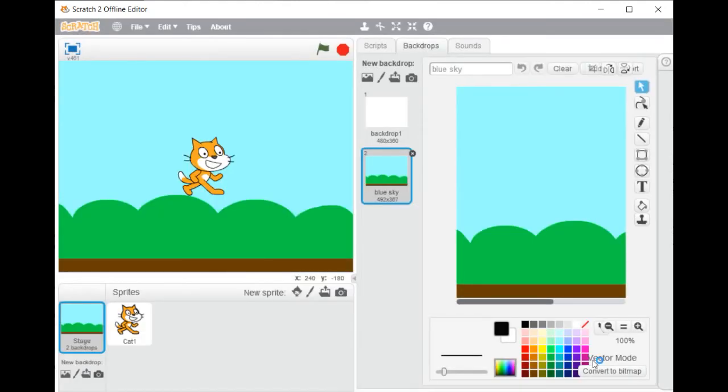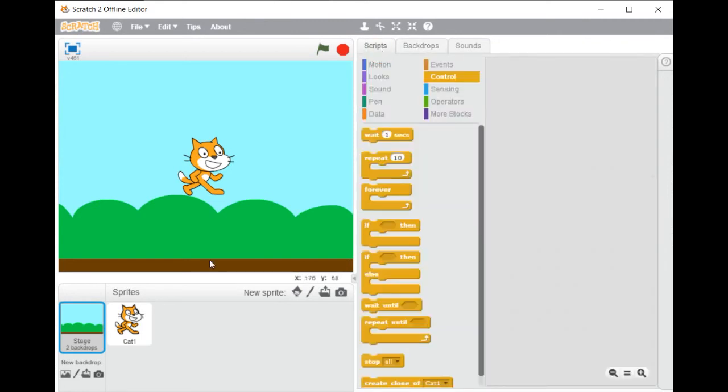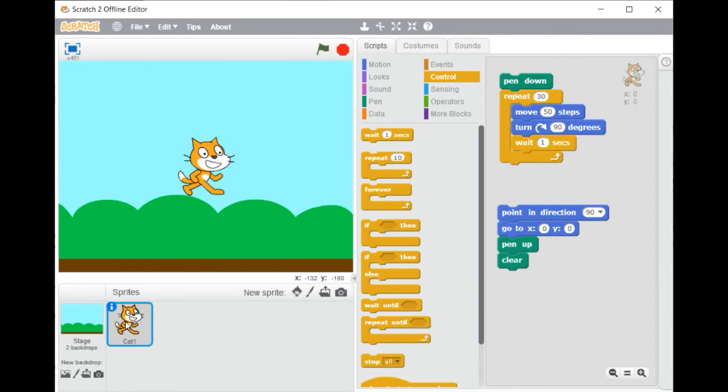And then examine the result. Click on the icon of the sprite if you want to create a script.